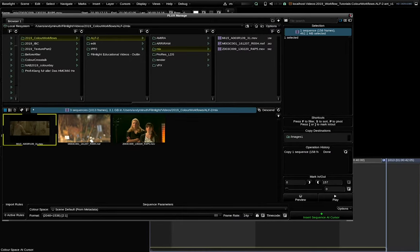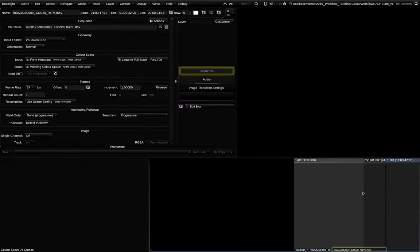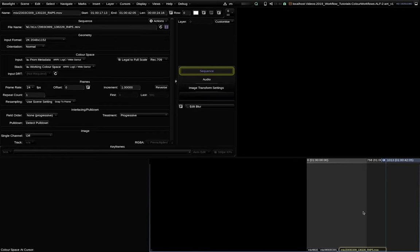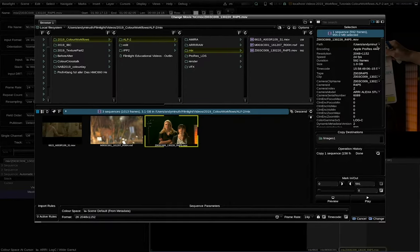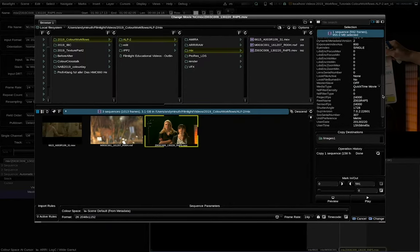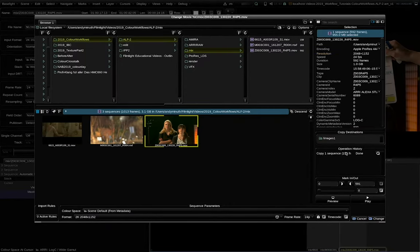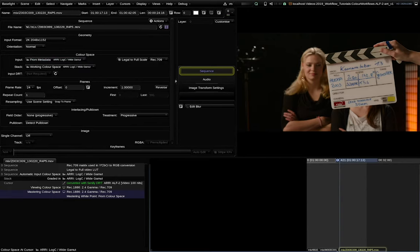Let's drop some shots. The first clip here is in ProRes 4x4 coming from an Alexa camera. You can see that Baselight sees all the metadata coming from the file and that the input color space is correctly set as ARRI Log C White Gamut. The image looks right.